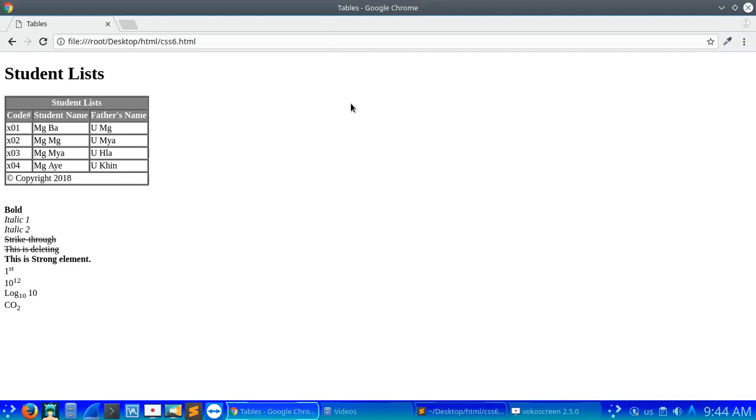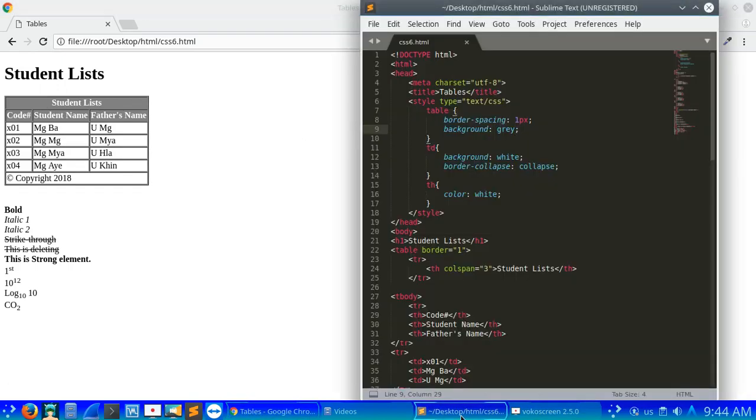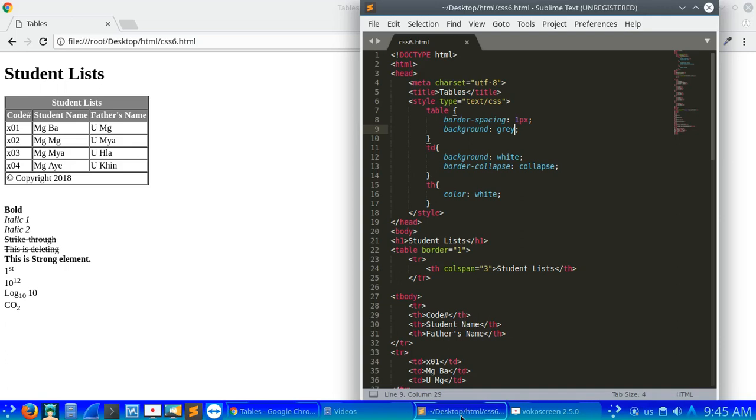For the border spacing code, we use 1px. For collapse model, I mentioned the collapse property. For the table td, we apply these styles.